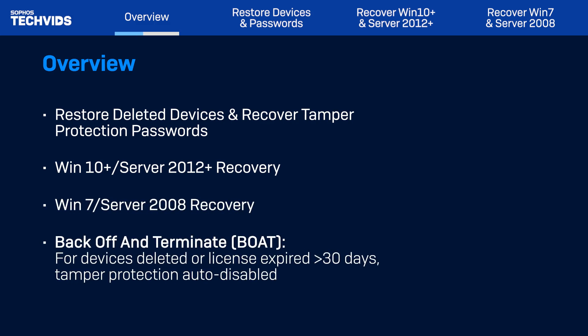Note, with the release of the Back Off and Terminate feature, if a device has been deleted for at least 30 days, or if your licenses have expired for at least 30 days, tamper protection will be disabled automatically, allowing you to re-protect or uninstall without going through these recovery steps.